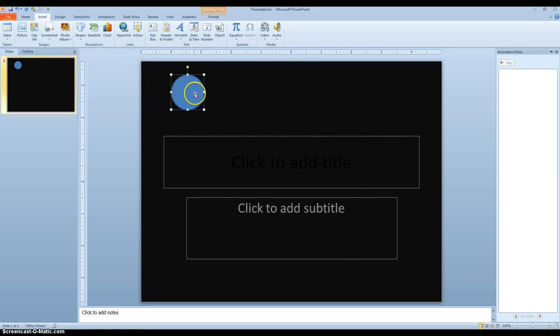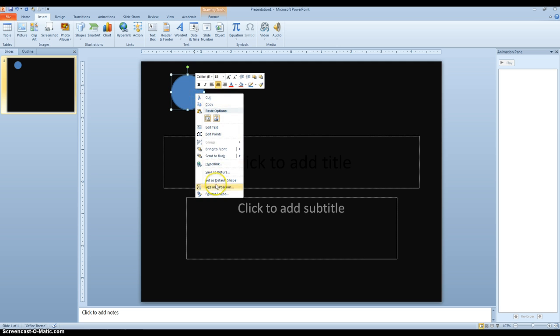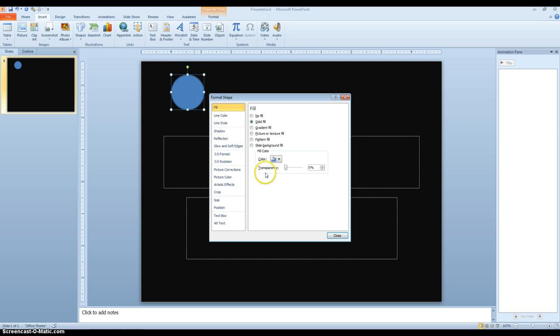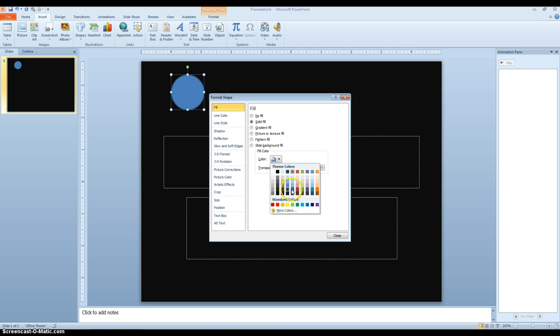Then if I right click and go to Format, I can change the color to, let's just say, like a light blue.